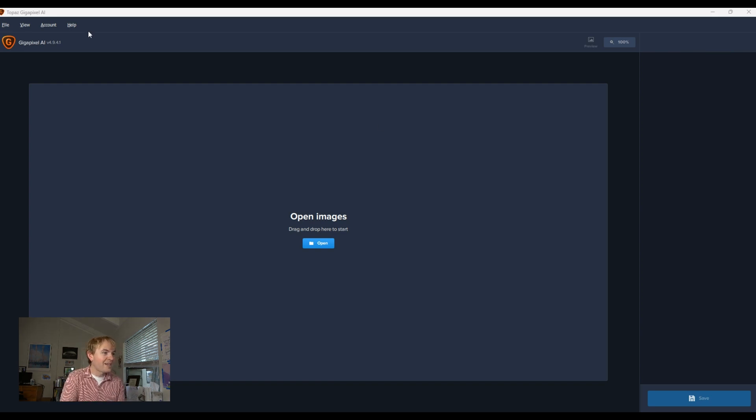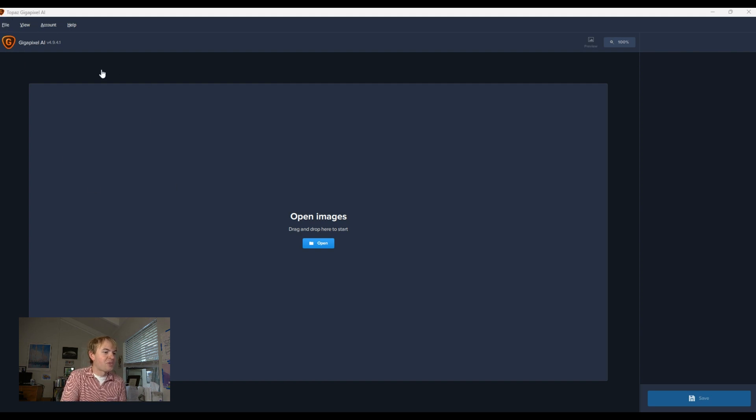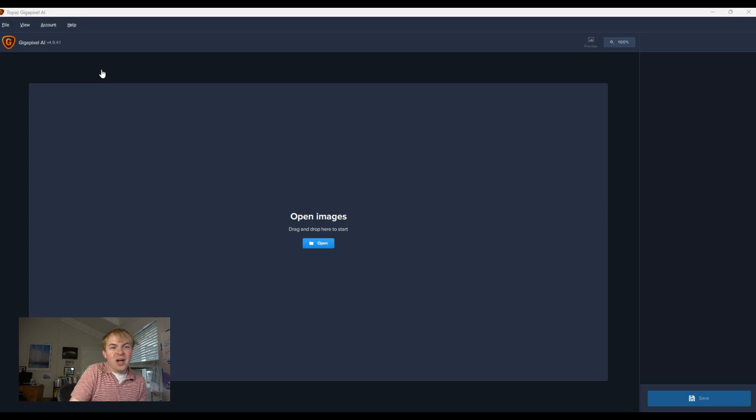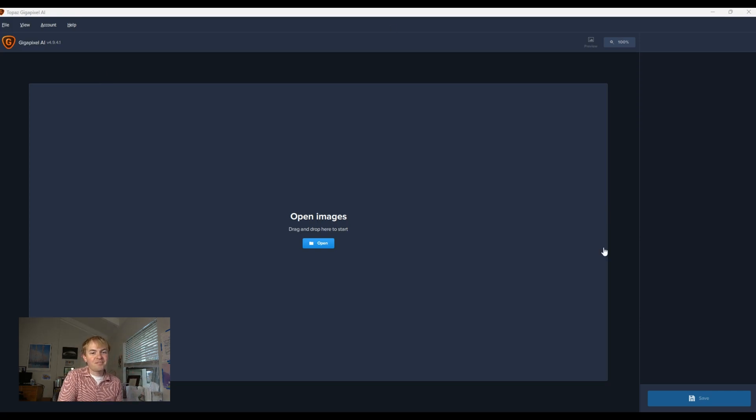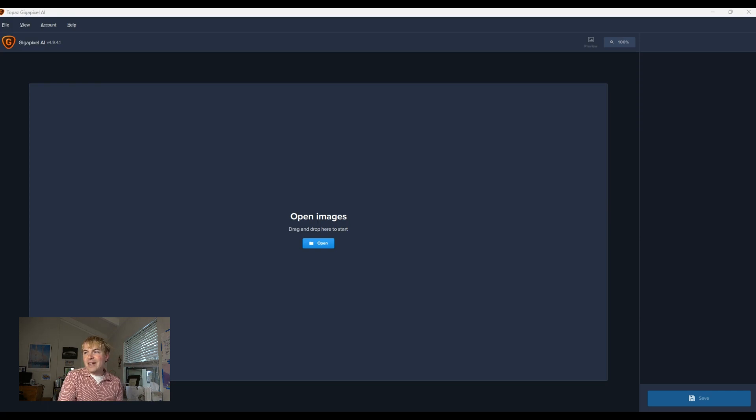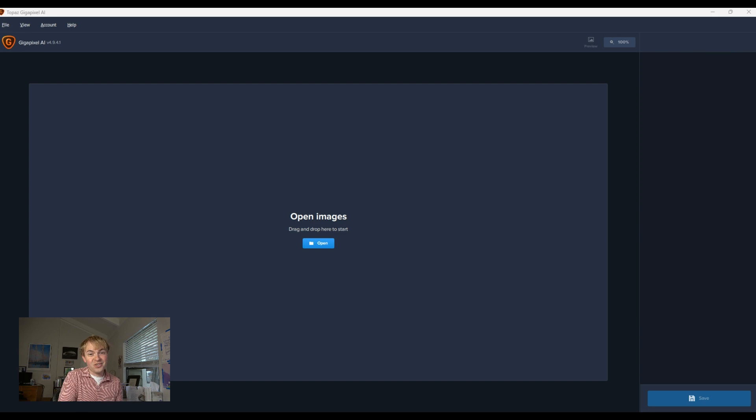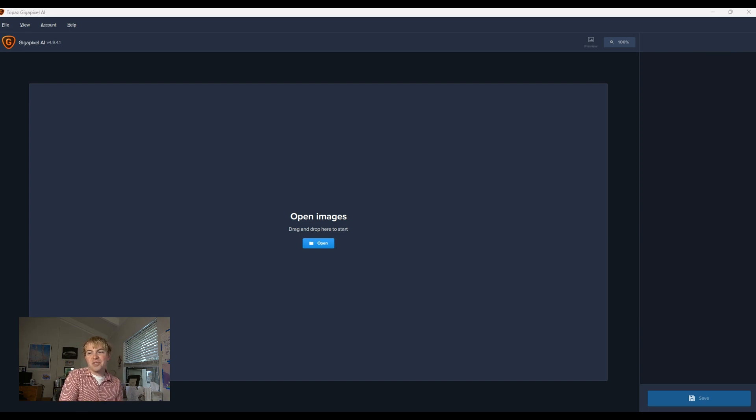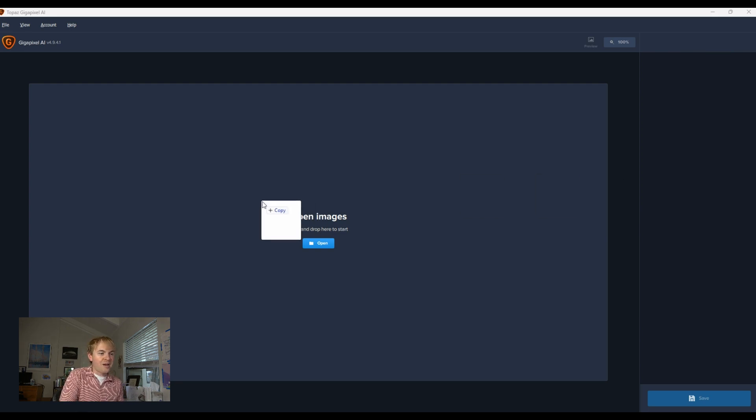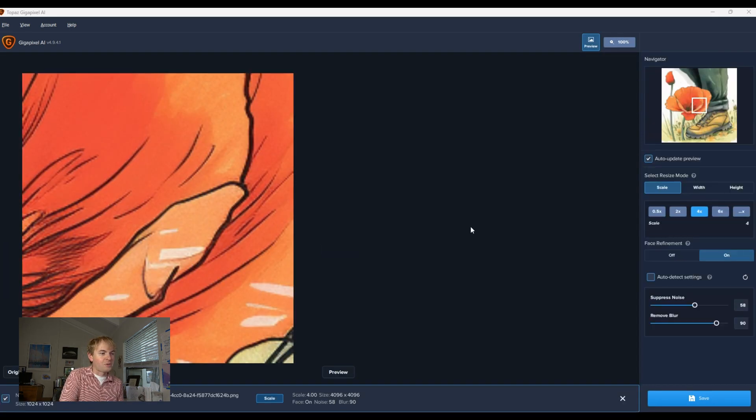So once you've got it ready to go, here's Topaz Gigapixel AI, super simple software platform. It's a desktop software. It works offline, which is great. So we've got this all loaded up. Now I'm going to go ahead and find the image that I want to upscale. And again, I can create this through Mid-Journey. I can create it through DALL-E. I'm going to download that image, and then I'm just going to drag it over into Topaz here, where it says Open Images.